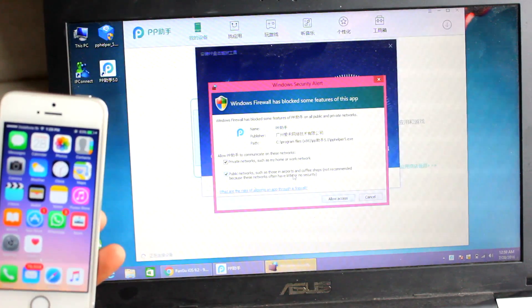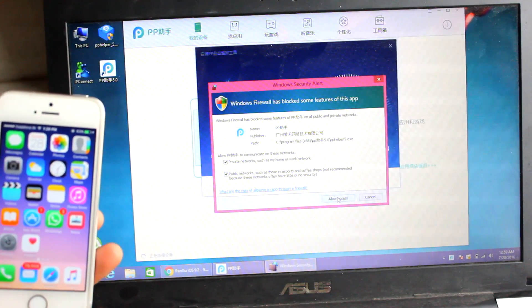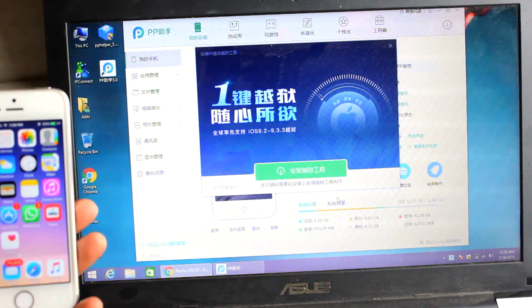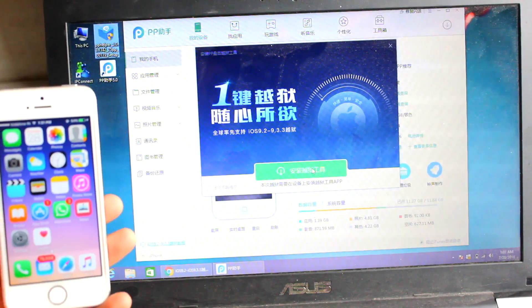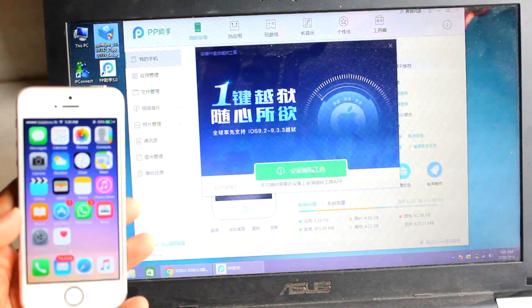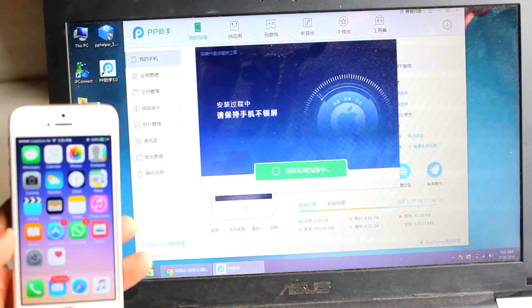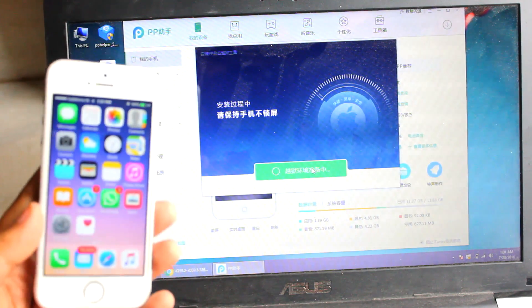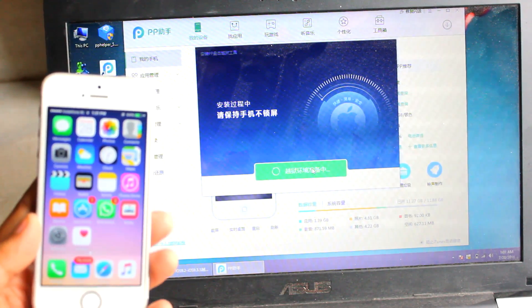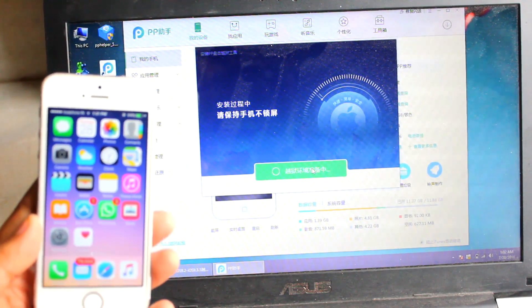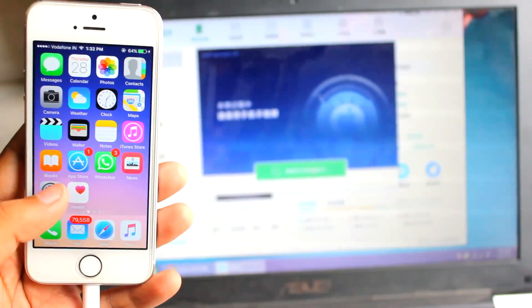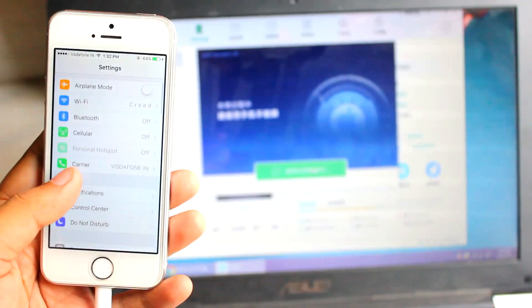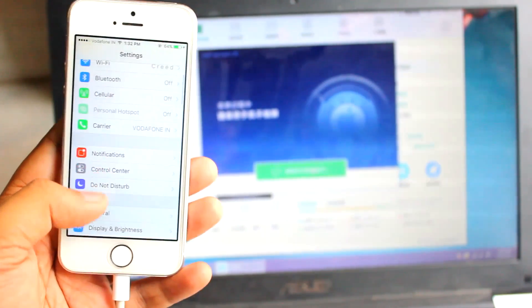Allow access to the firewall settings — we don't want any issues with the firewall — so hit 'Allow Access.' You'll then be presented with a page where you need to click the green button. After this it will start the process of installing the profile on your device.